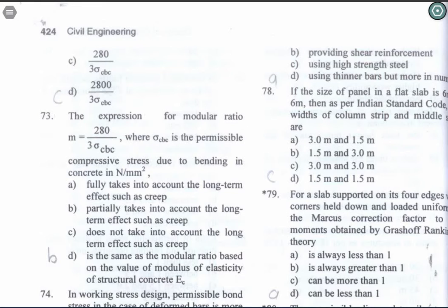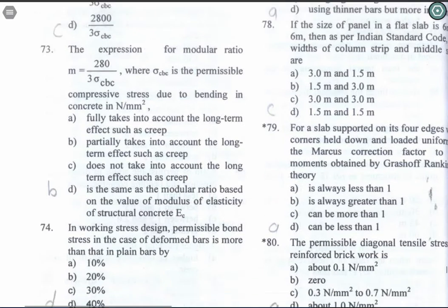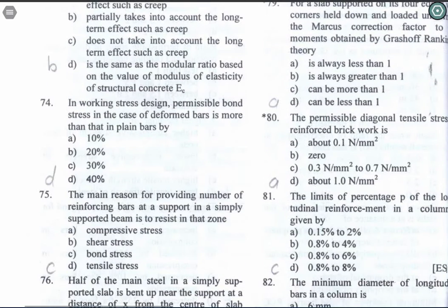Question 73: The expression for modular ratio m is equal to 280 upon 3 sigma_cbc, where sigma_cbc is the permissible compressive stress due to bending in concrete in Newton per meter square. This partially takes into account the long-term effects. Option B is the correct answer.